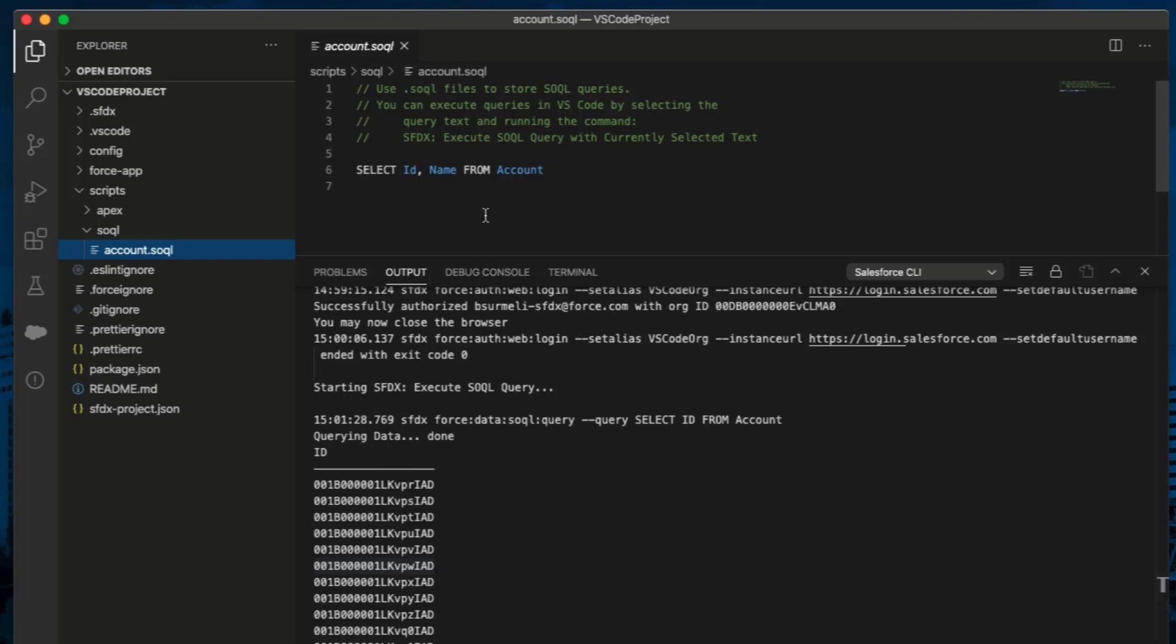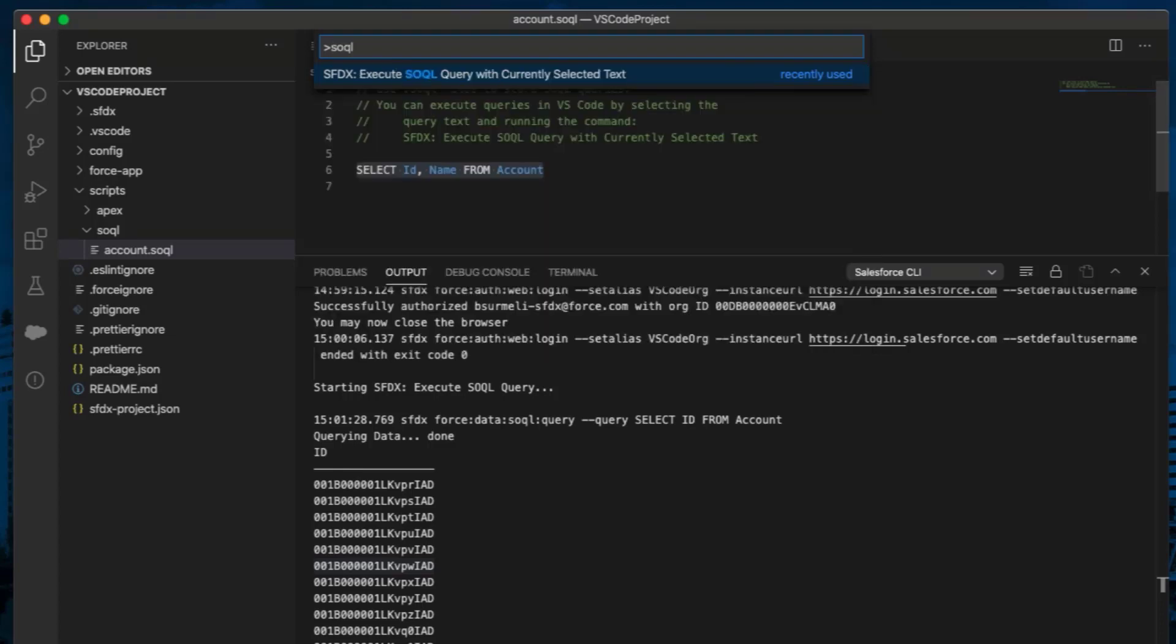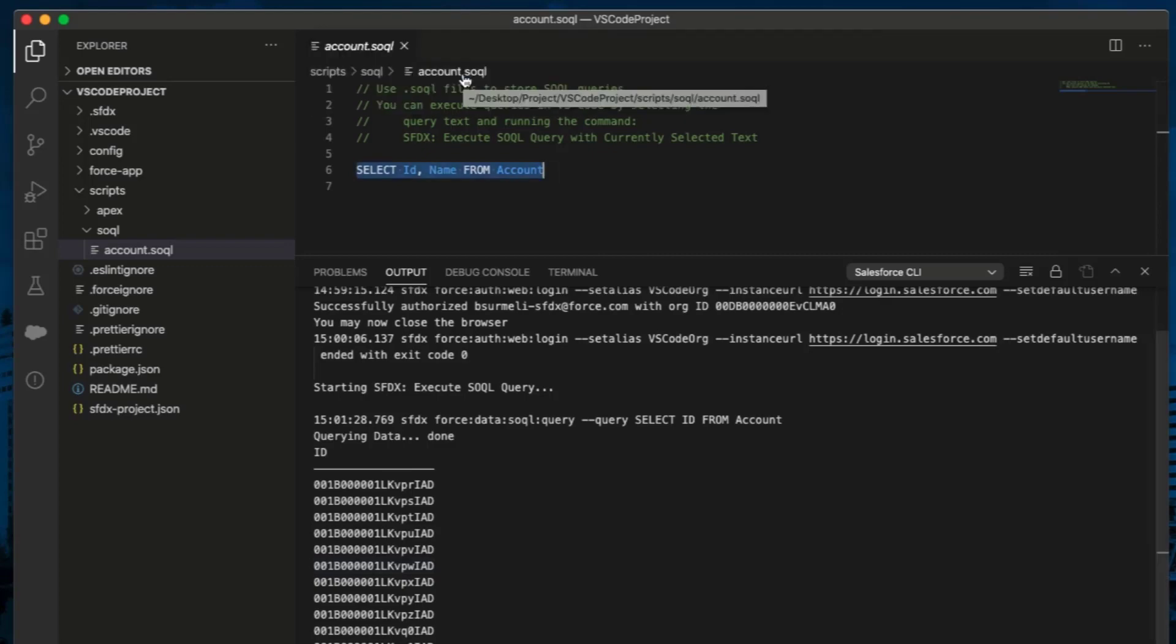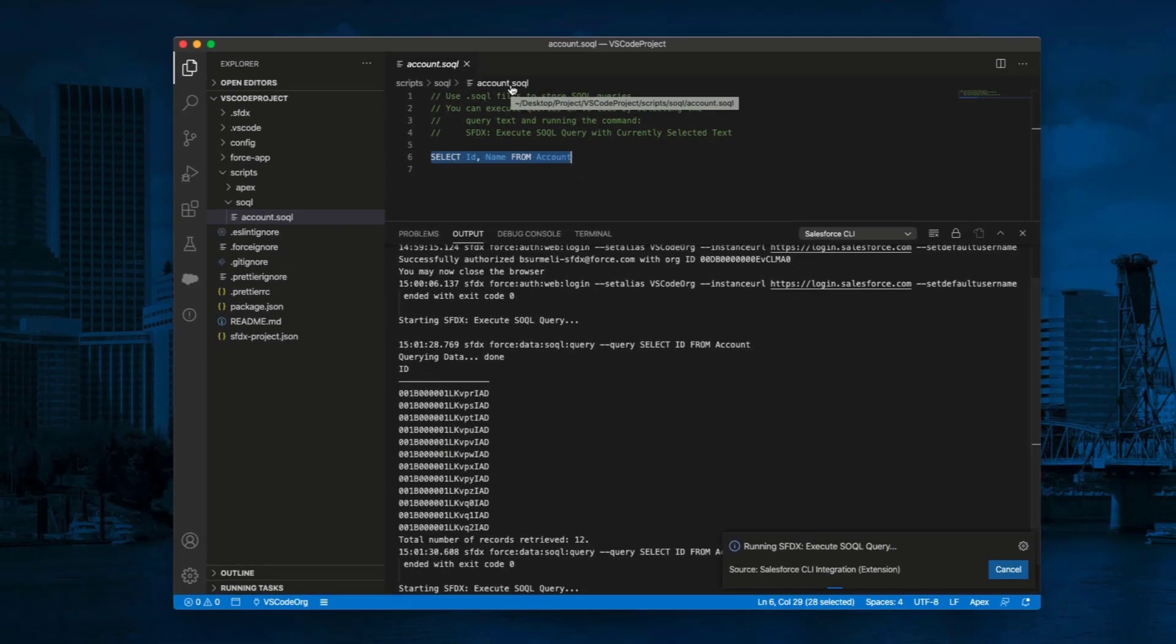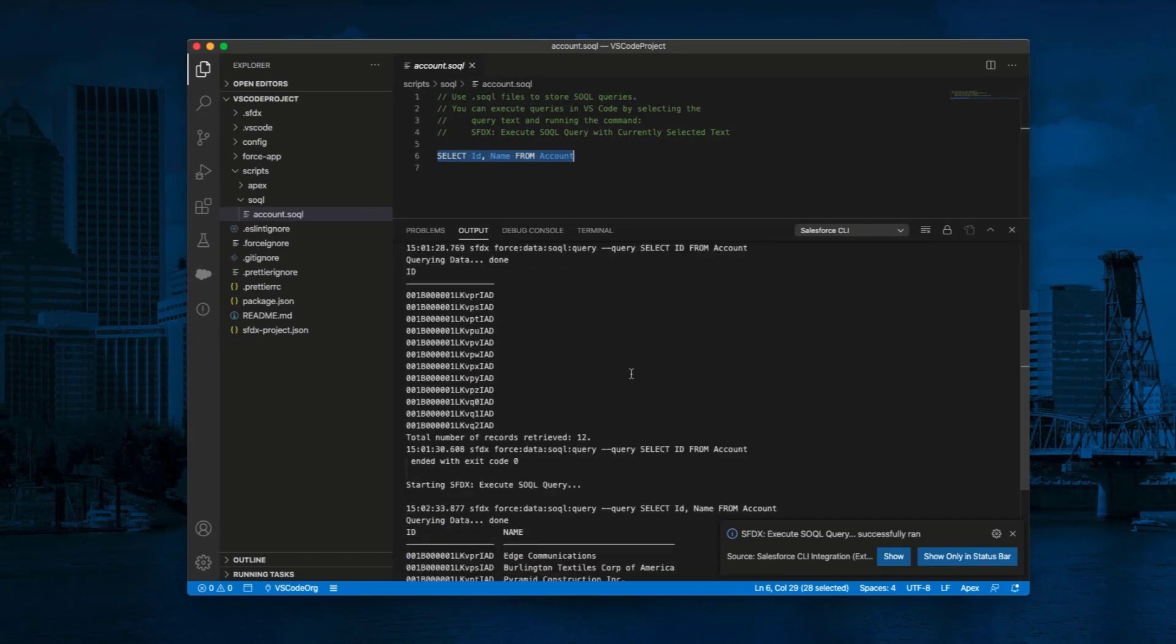You can execute the queries by highlighting them. Now, highlight the query. Press Command Shift P to show all commands. For Windows, it is Control Shift P. Select Execute SOQL query with the current selected text. Choose REST API. You can review the query results in the Output panel.